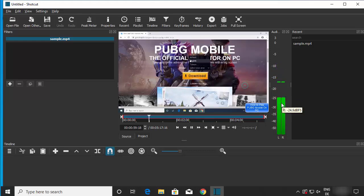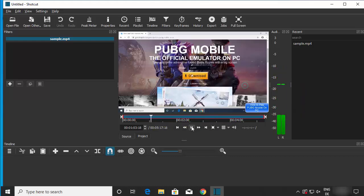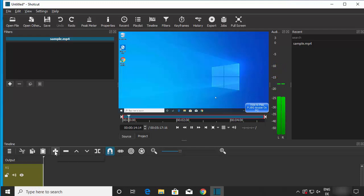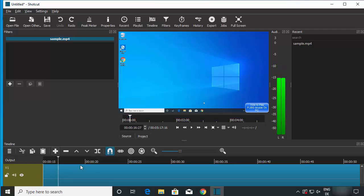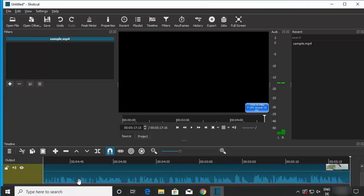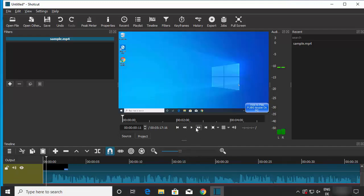When the video opens in Shotcut, you can see a preview and the audio levels changing as it plays. To add the video to the timeline, select the video and click the plus sign, which adds it to the timeline along with its audio levels.